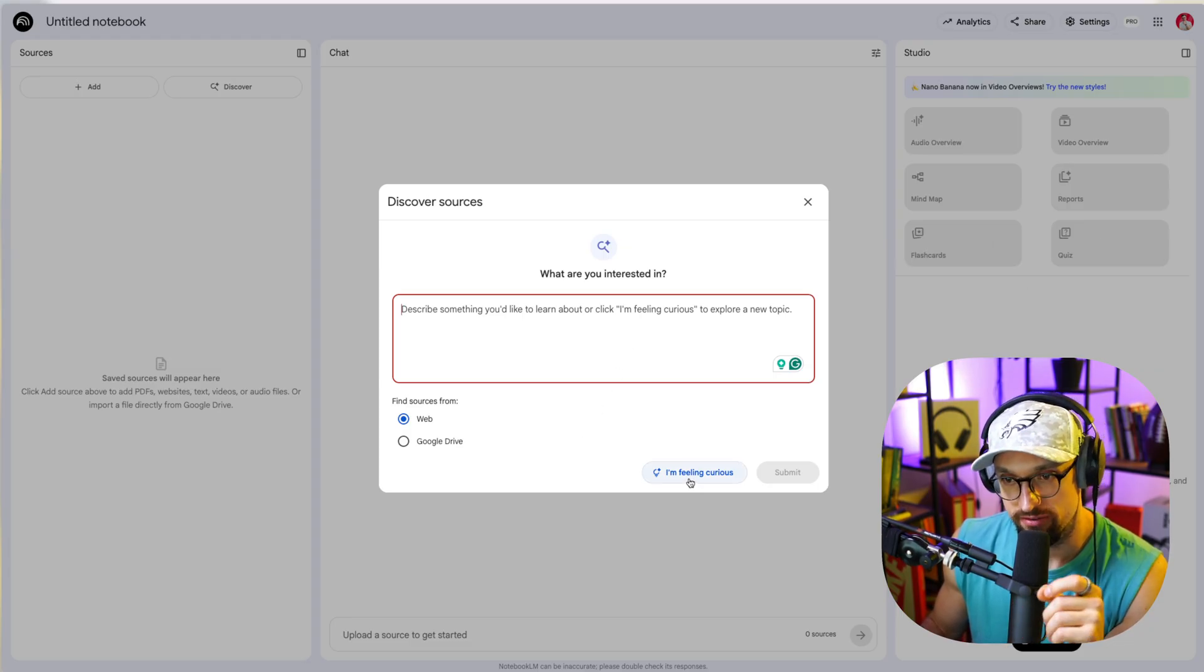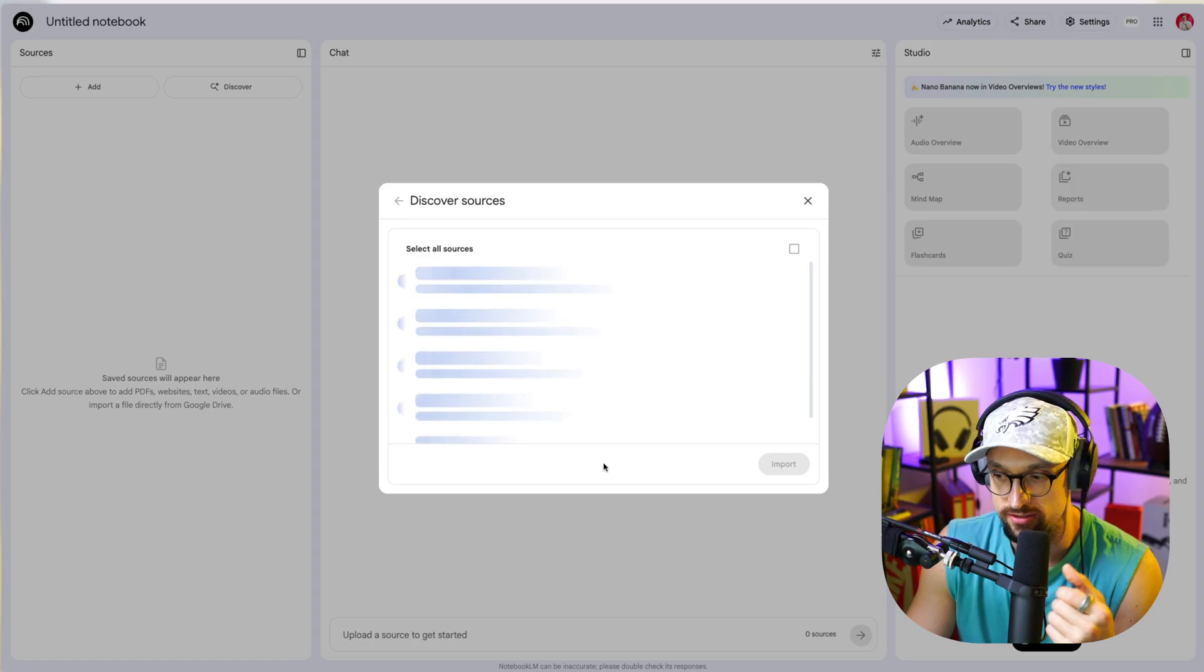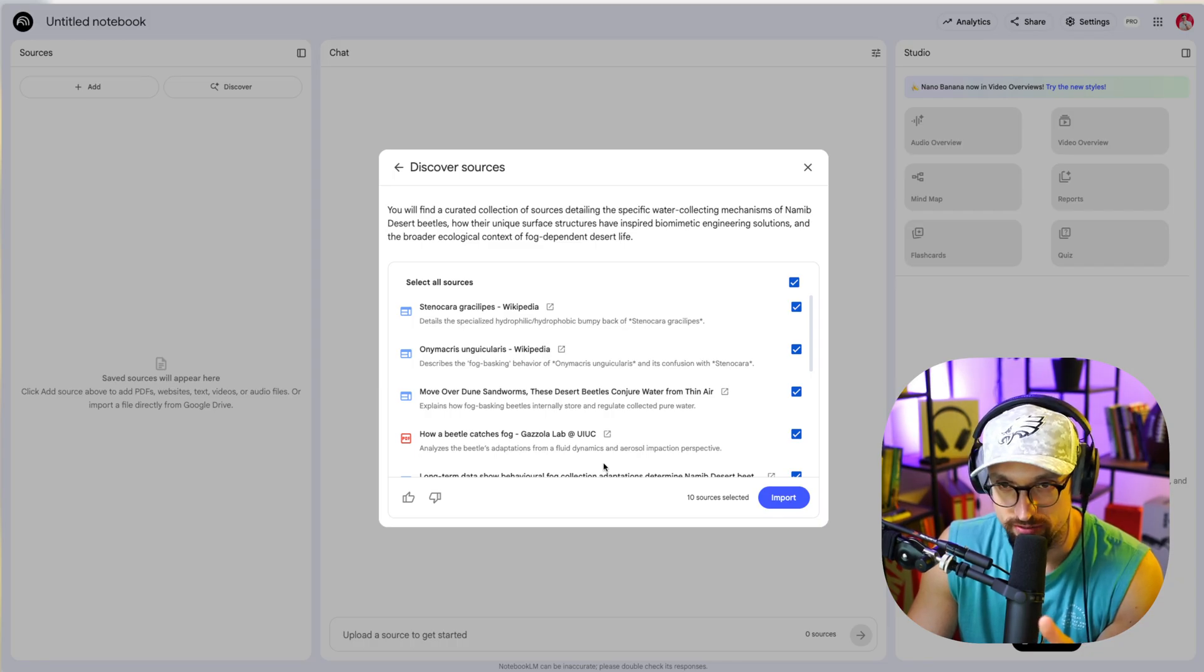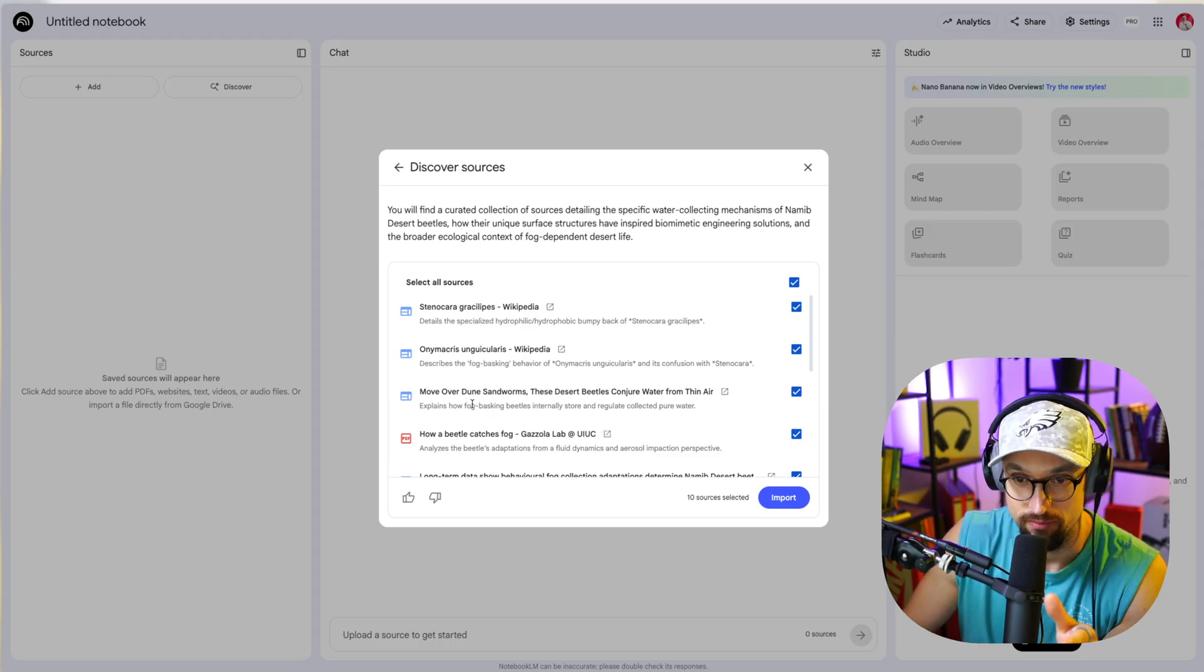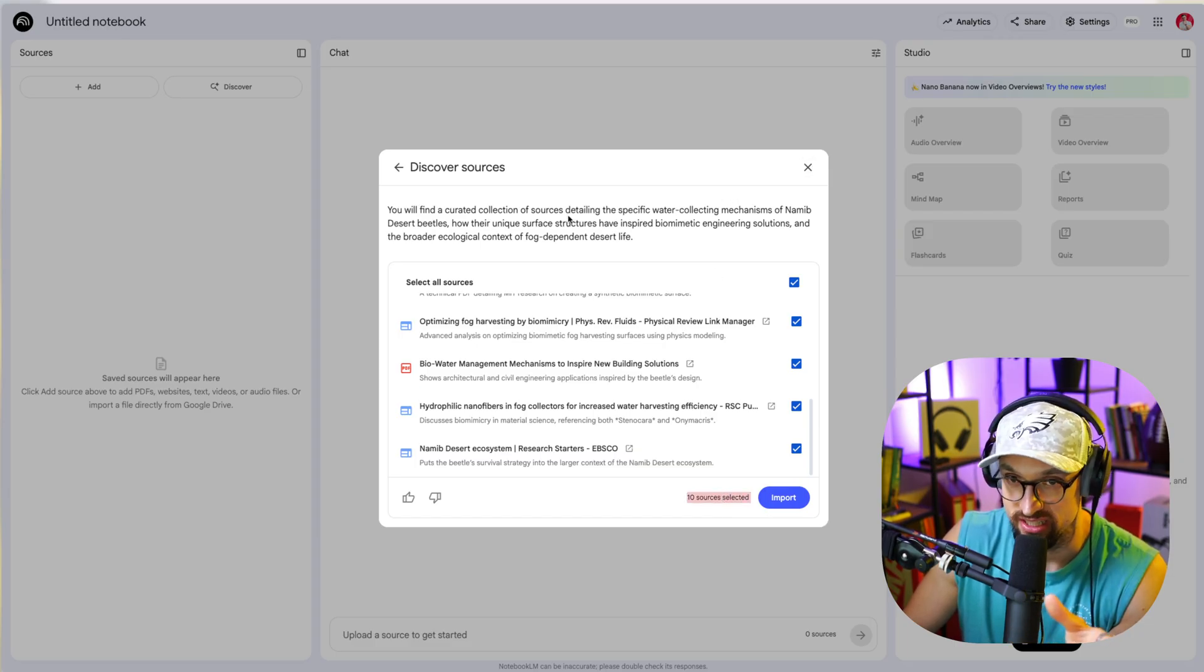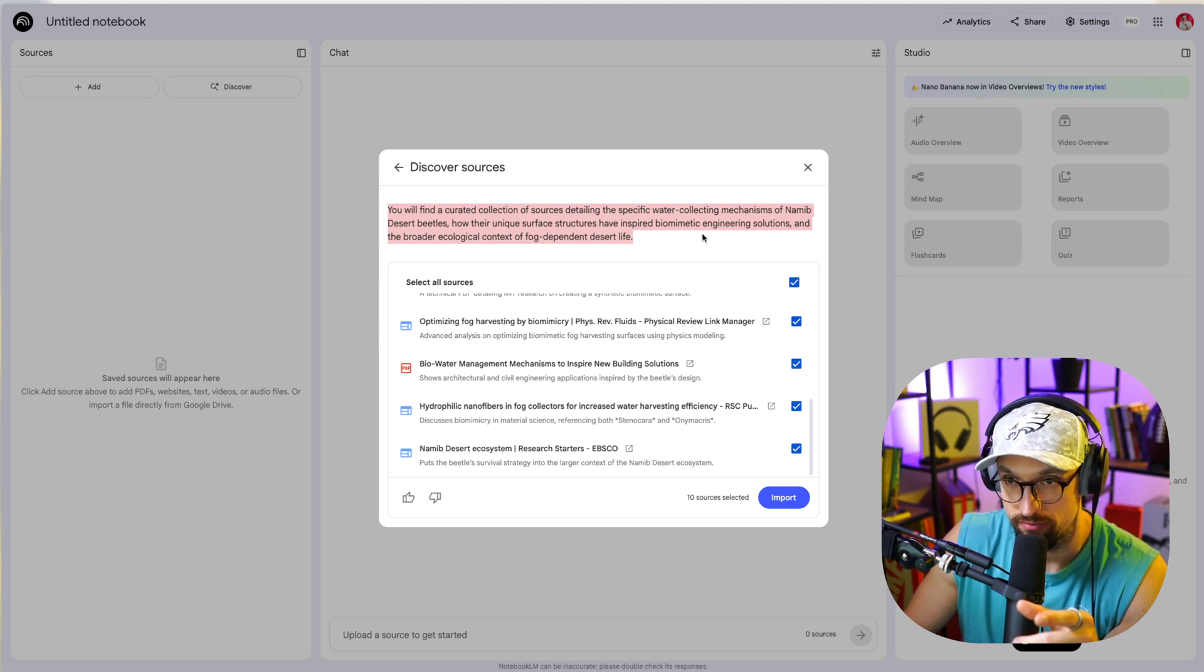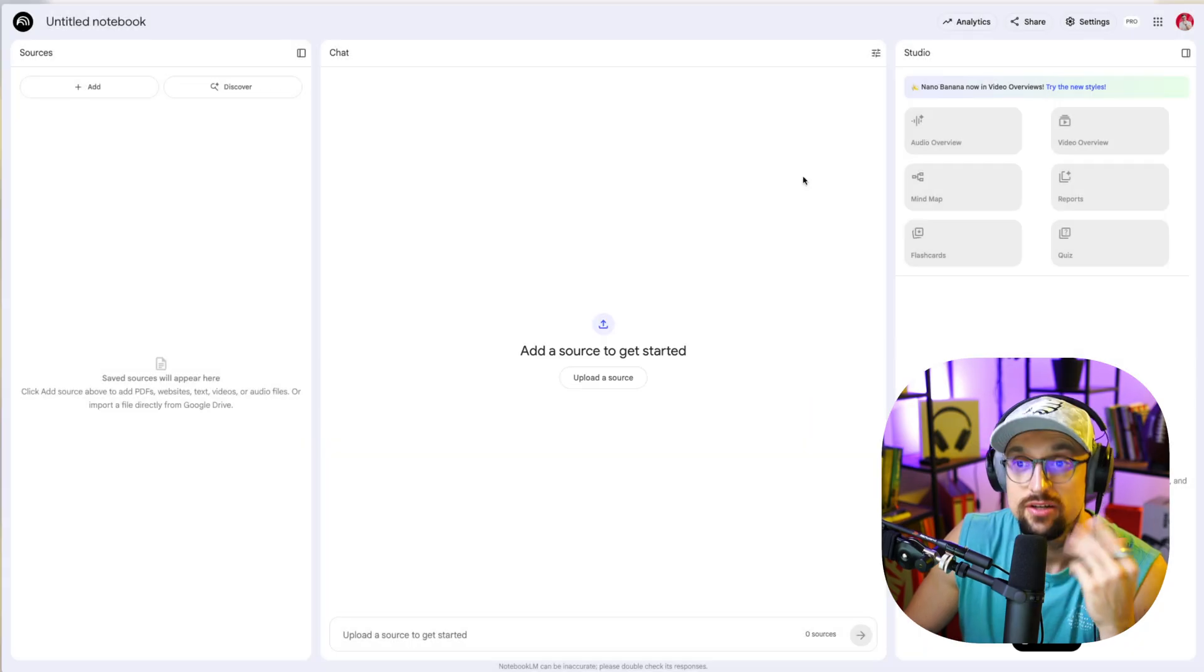A new thing is you can click on I'm feeling curious. So if you are feeling curious and you just want to learn something new or explore some new themes and topics and niches, it will definitely give you something. For example, Stenokara Gracilipes Wikipedia, whatever. It will give you basically super random 10 sources that you can actually learn from, which is crazy. You will find a curated collection of sources detailing the specific water collection mechanism of Namib desert beetles, how their unique surface structures have inspired biomimetic engineering solutions and the broader ecological context of fog-dependent desert life.